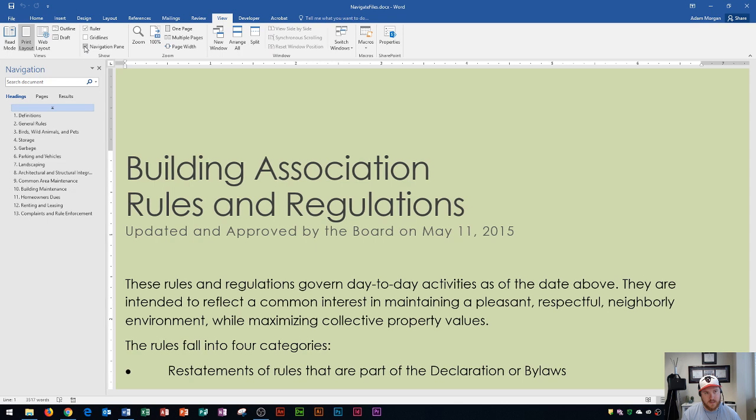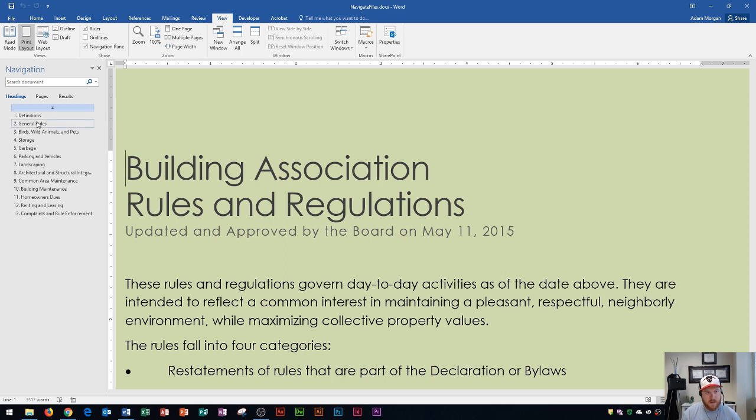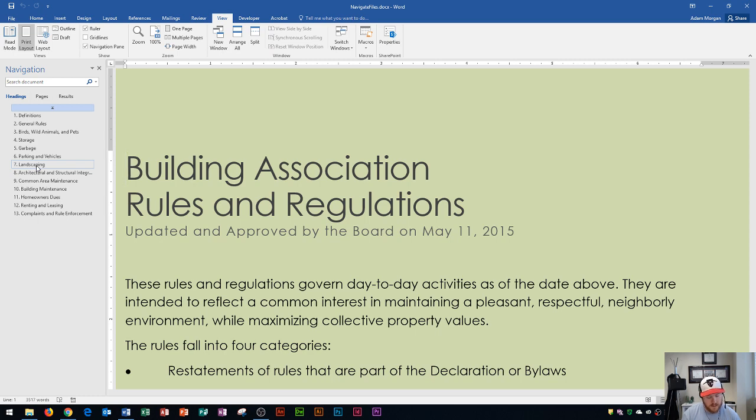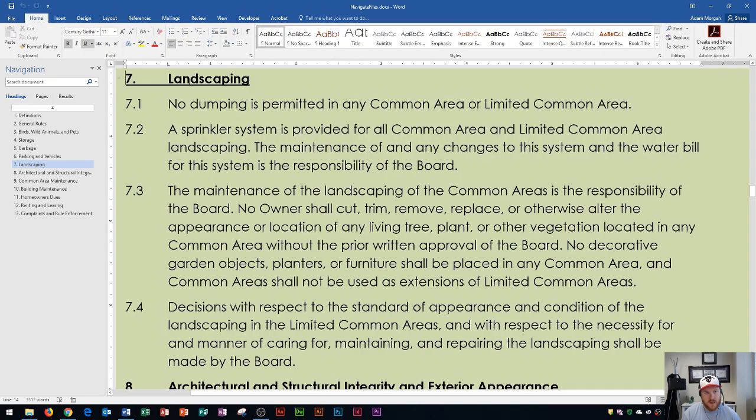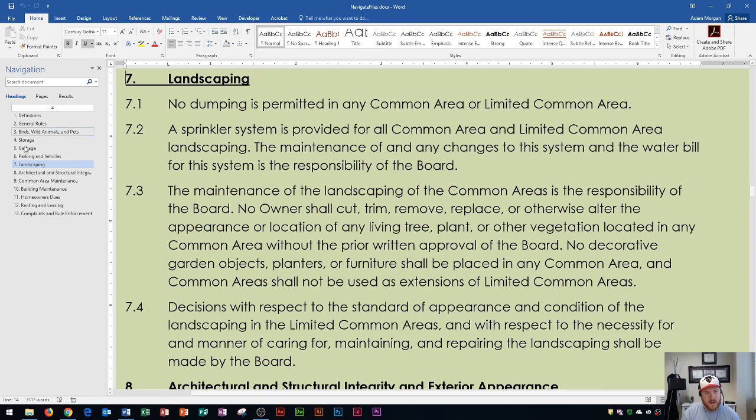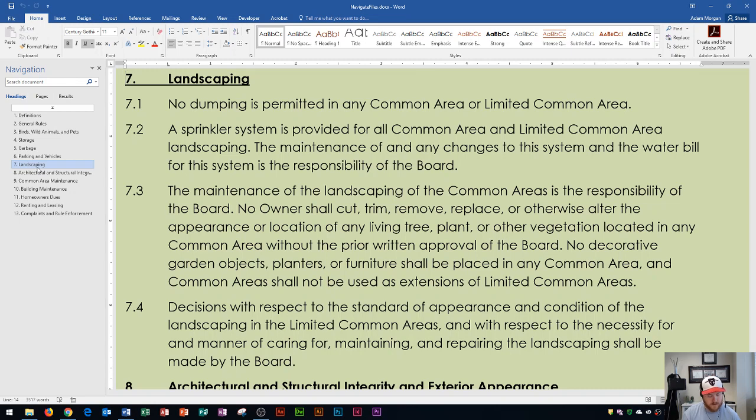And if you click that, it's going to open up the navigation pane over here on the left side of your screen. Now the cool thing about the navigation pane is this is actually going to give you some different options for clicking between your document. And I see right here that landscaping is a heading. And if I click on that, it's going to take me to exactly where landscaping is. So the landscaping is right here, and that's listed as number 7 on our navigation pane. So that's how you jump directly to a heading.